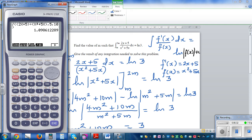The calculator gives a decimal value, and if you check natural log of 3, it should be the same answer — confirming our answer is correct. This is how you can use the integration option on the function key to check any definite integral.